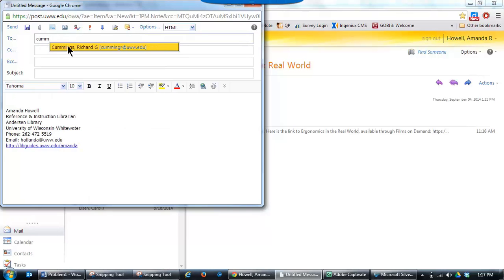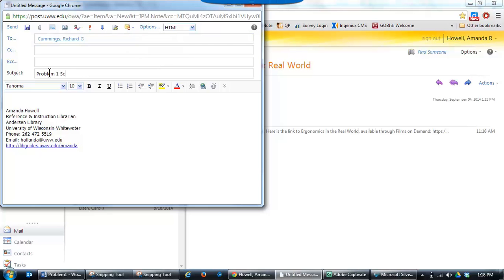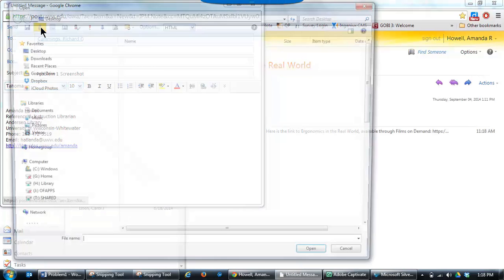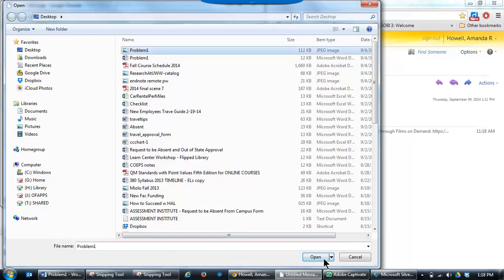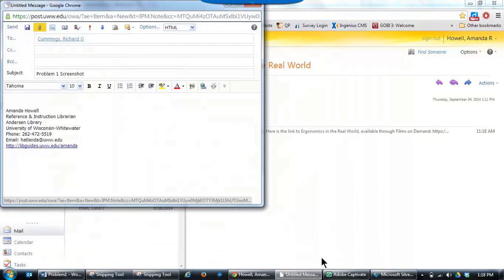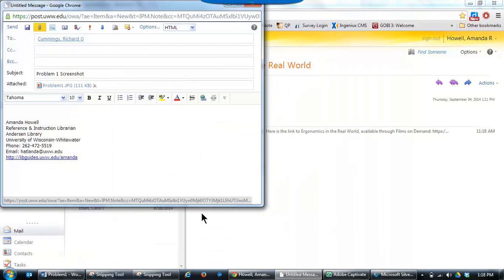After you've done that, put in the subject box just whatever is going to make sense to the person you're sending it to. Go to the paper clip at the top, select your image, and then press Open. This will automatically attach the screenshot to your email so you can send it.